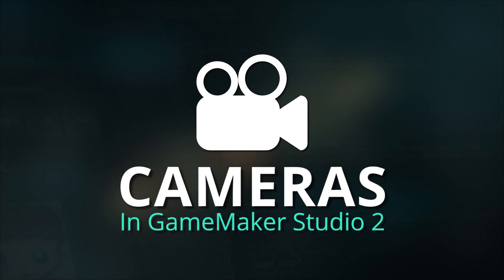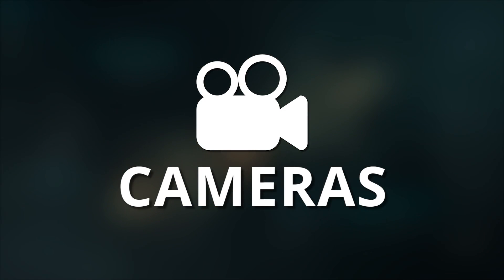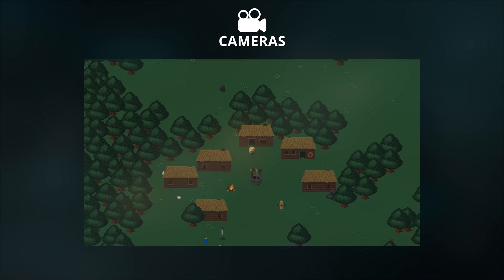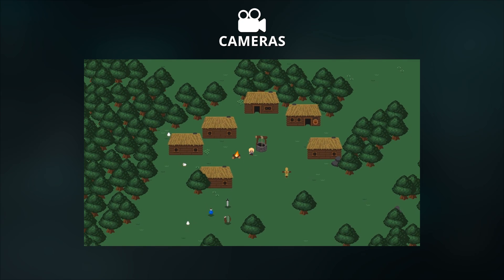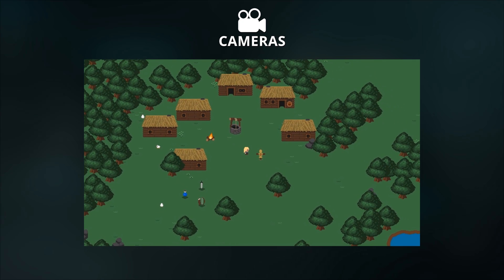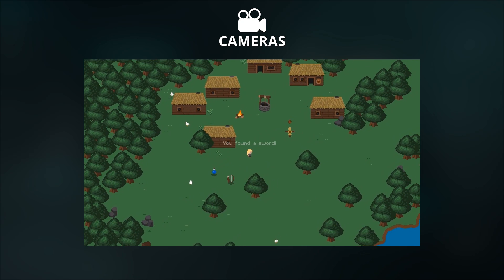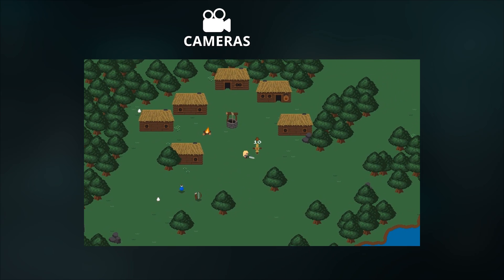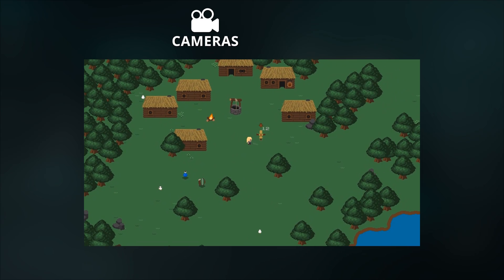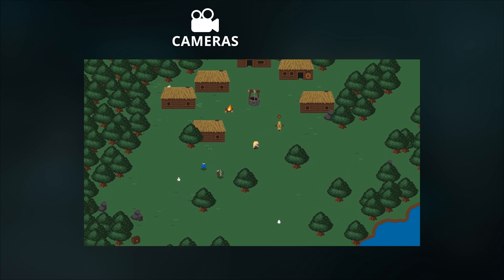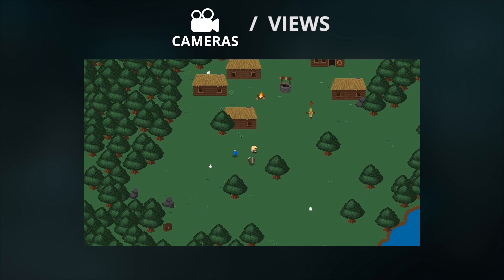So as you might have already guessed, a camera controls how the player sees your game world. They are also a new feature of GameMaker Studio 2, where previously this was only controlled by the more abstracted view concept.